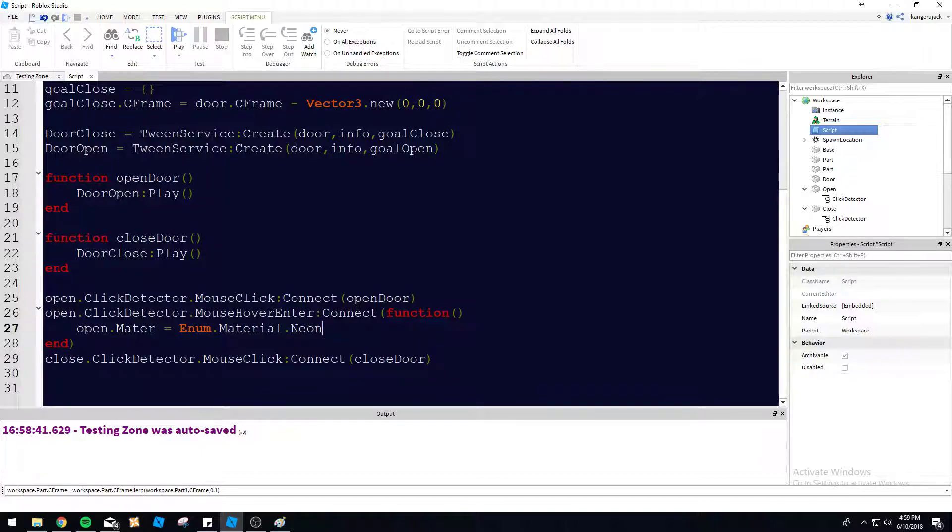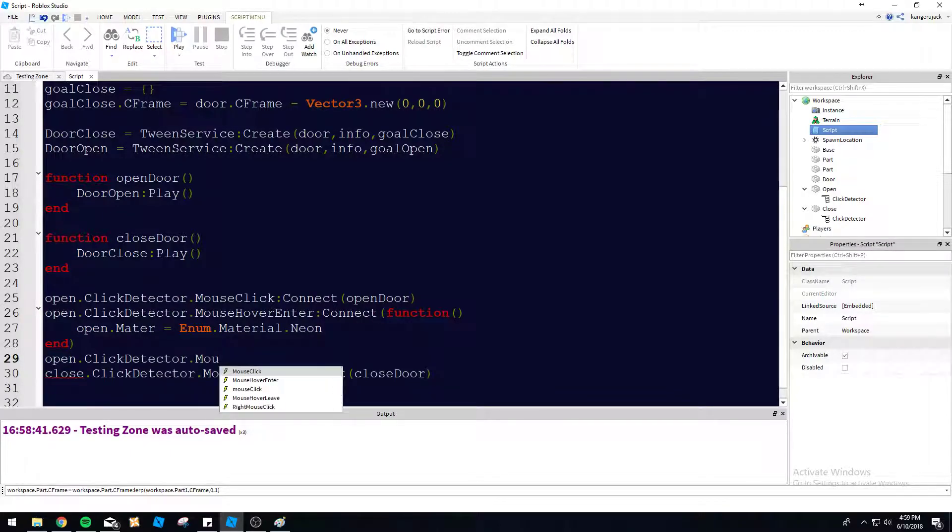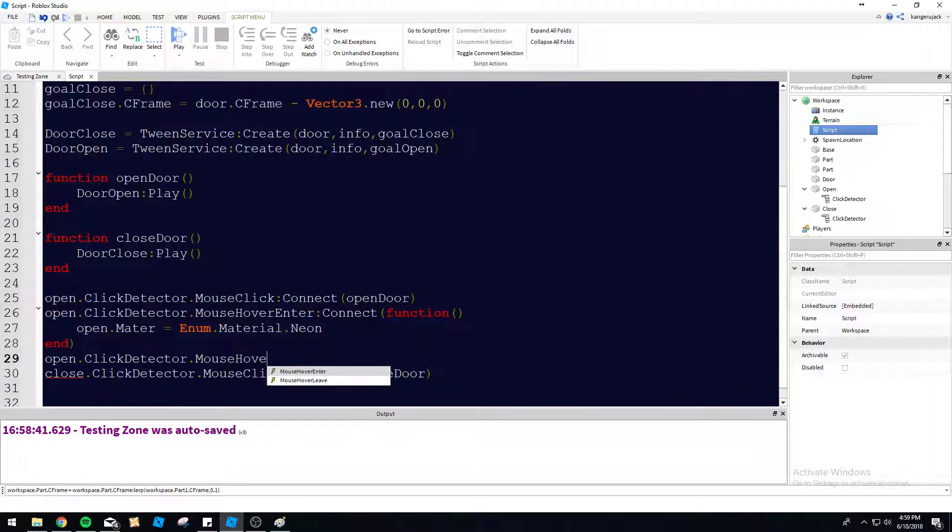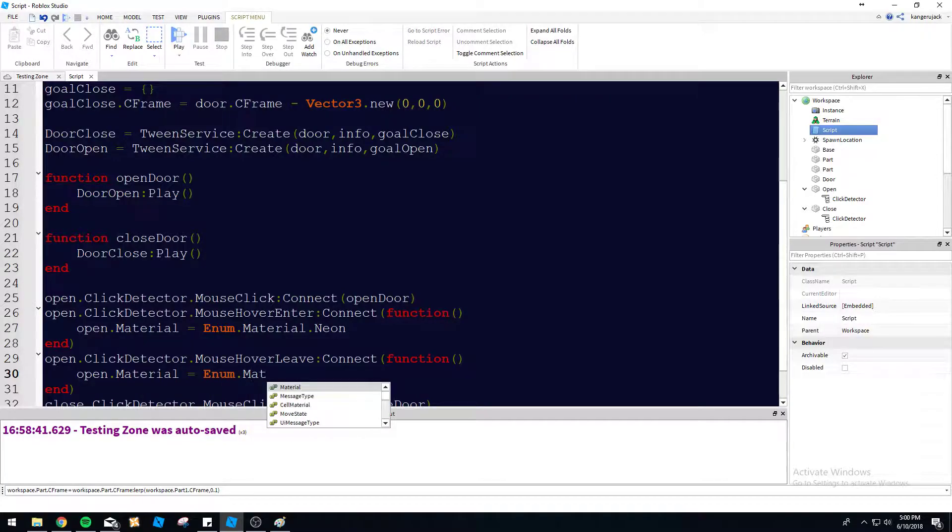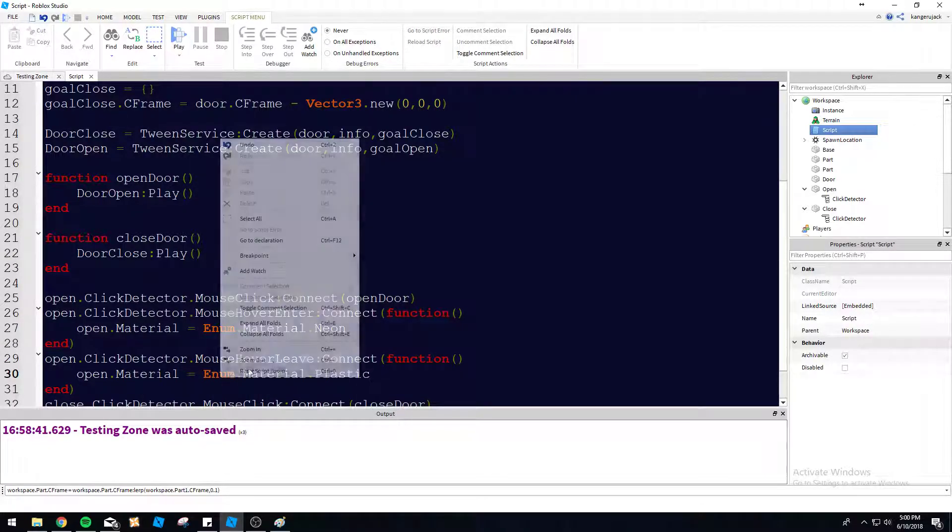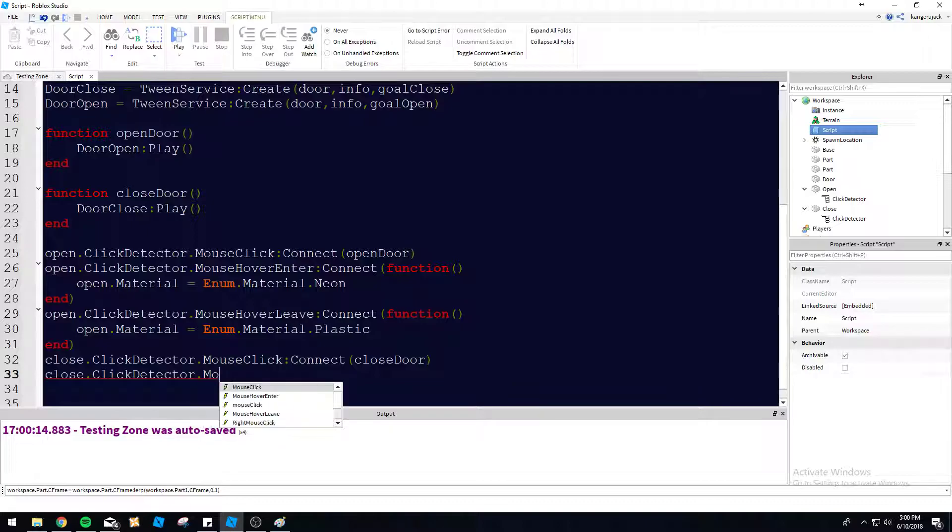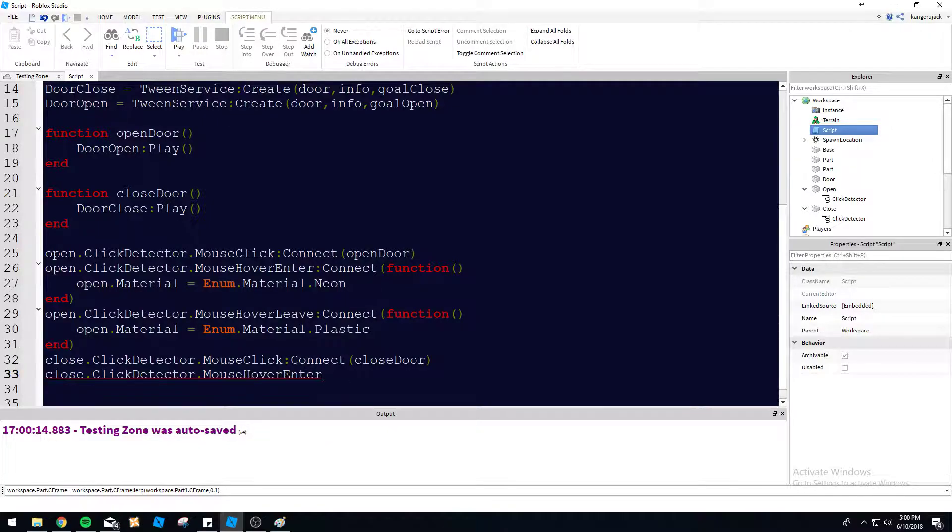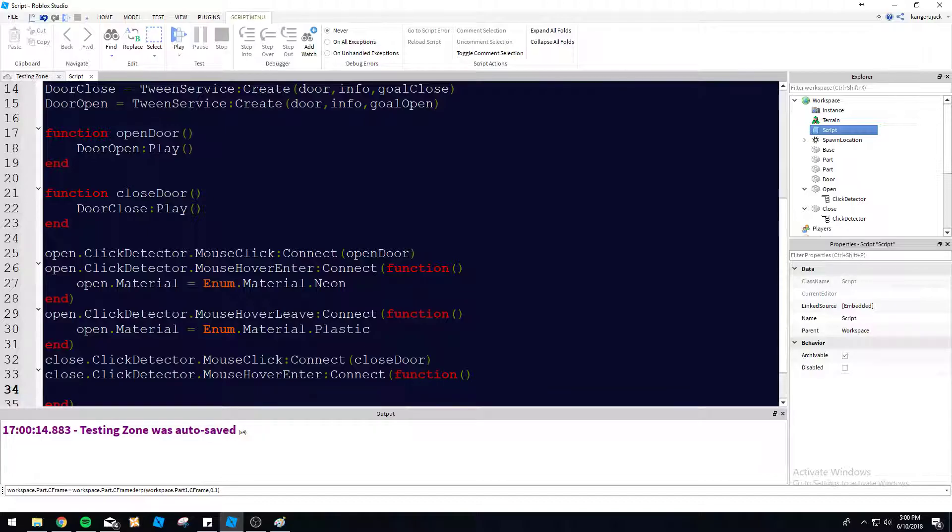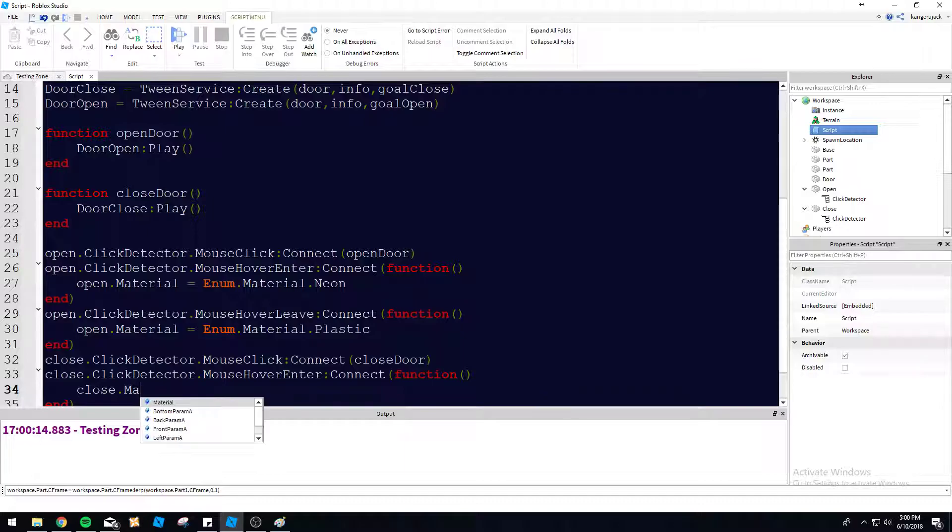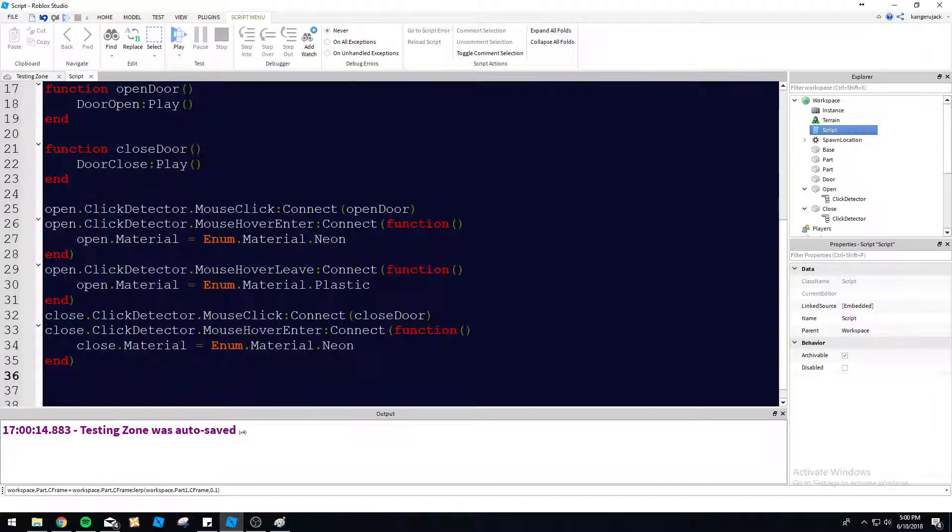It'll make it more interactive to the player. It's going to let the player know they can obviously click this button here because players don't pay attention most of the time. Let's do mouse hover leave, connect, and we can set this button back. Open material equals enum dot material dot plastic is the original material we had here. So let's just do the same thing for close here. Close dot click detector dot mouse hover enter, connect function. I'm just using anonymous functions for these two events here because it's really simple things we're doing right now.